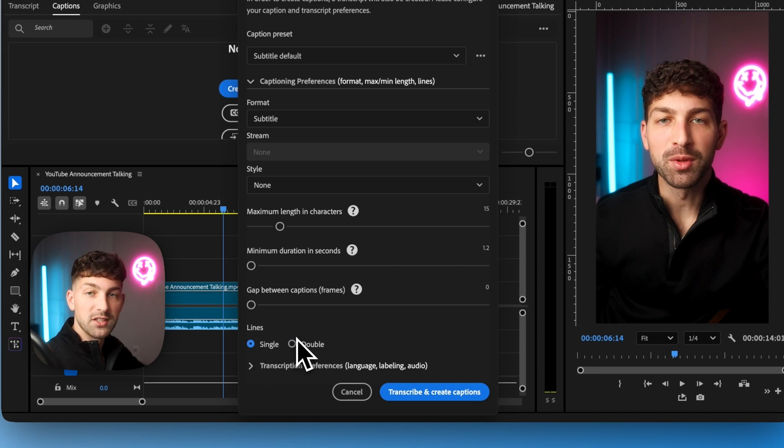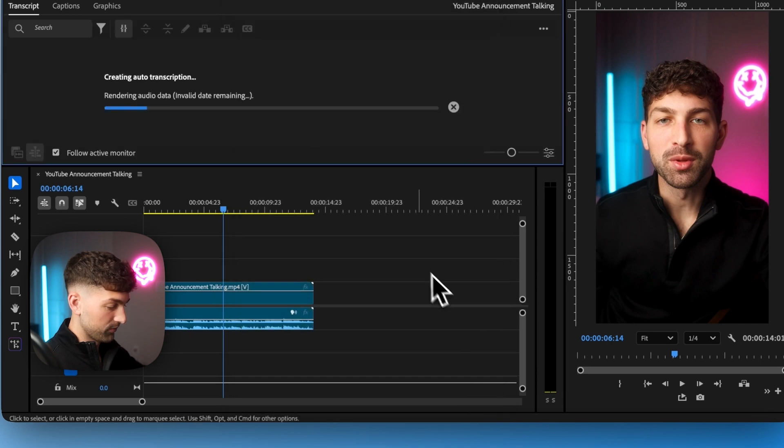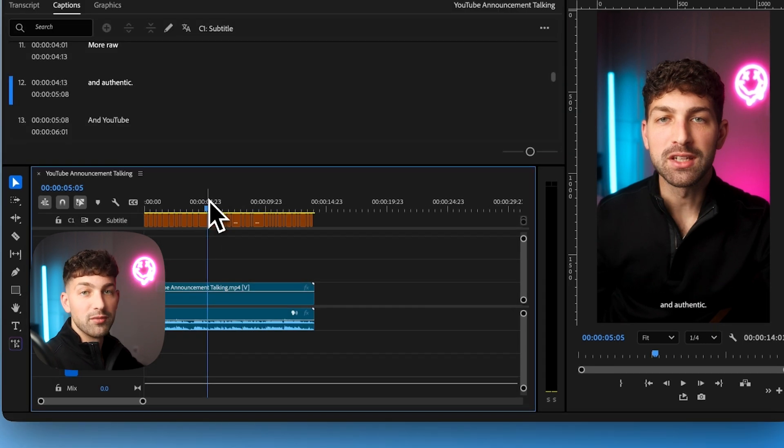So we're creating these settings so we don't have too much text on screen at one time. Now we're going to let Premiere Pro do its thing and just like that we have fast and accurate captions using Premiere Pro.